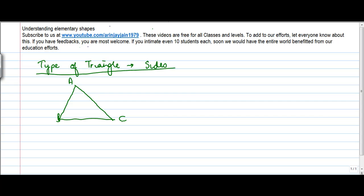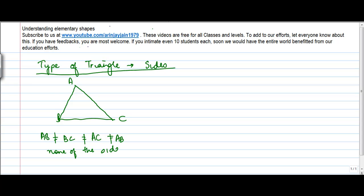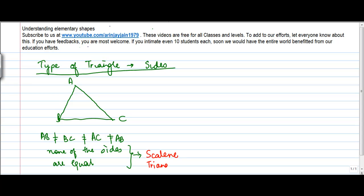Let's say you have a triangle ABC. In this triangle, side AB is not equal to side BC, which is not equal to side AC — none of the sides are equal. If none of the sides of a triangle are equal, this is called a scalene triangle. So none of the sides are equal to any of the others.